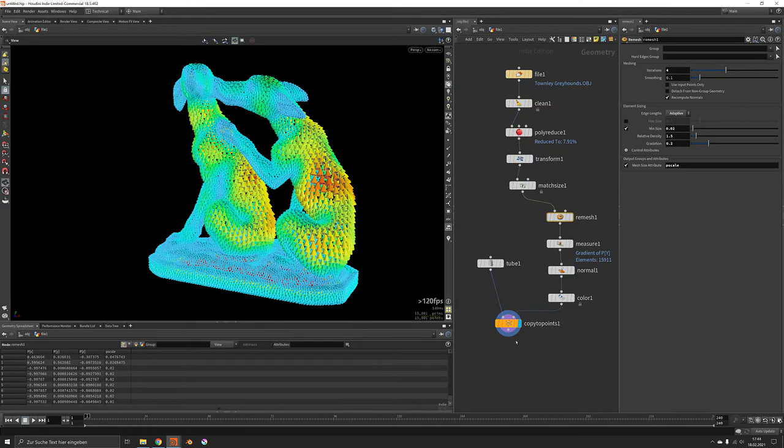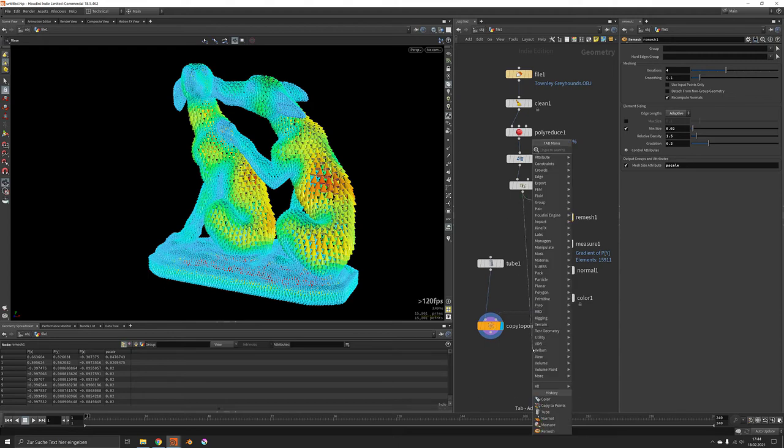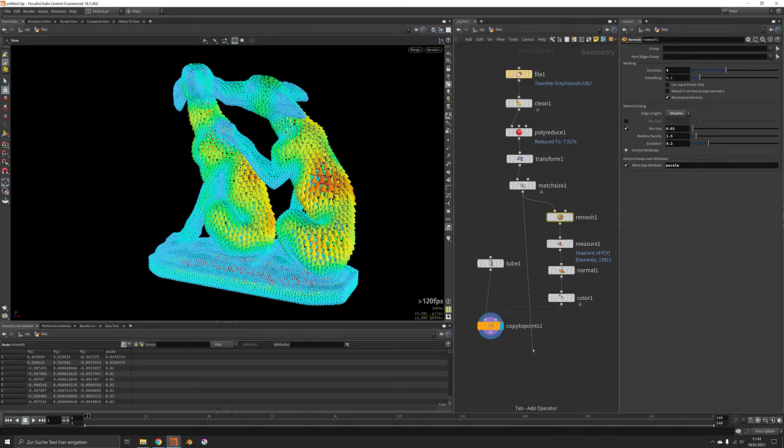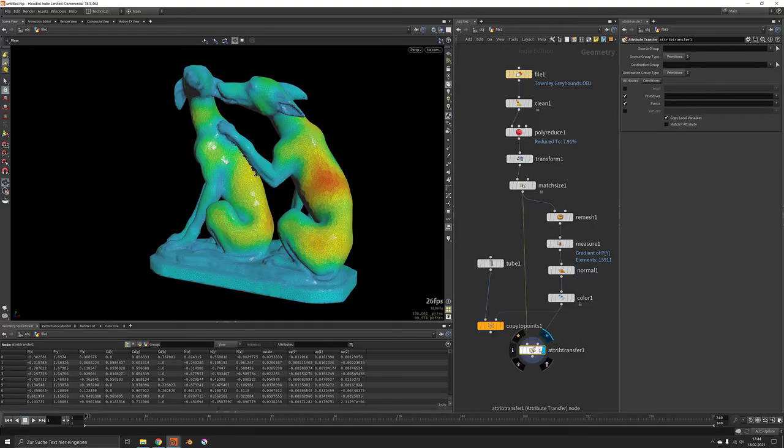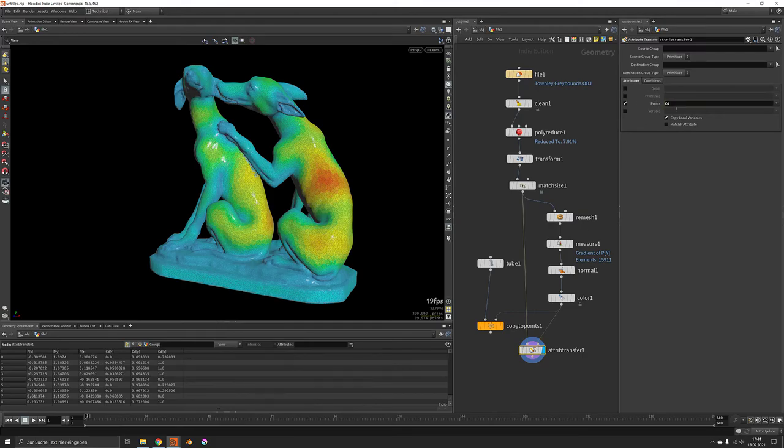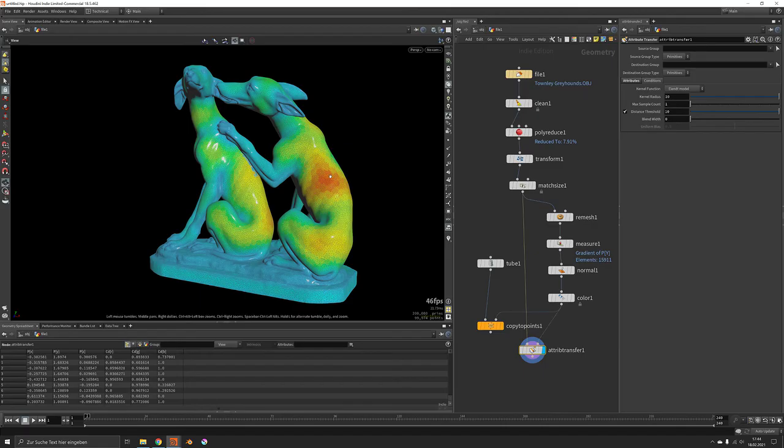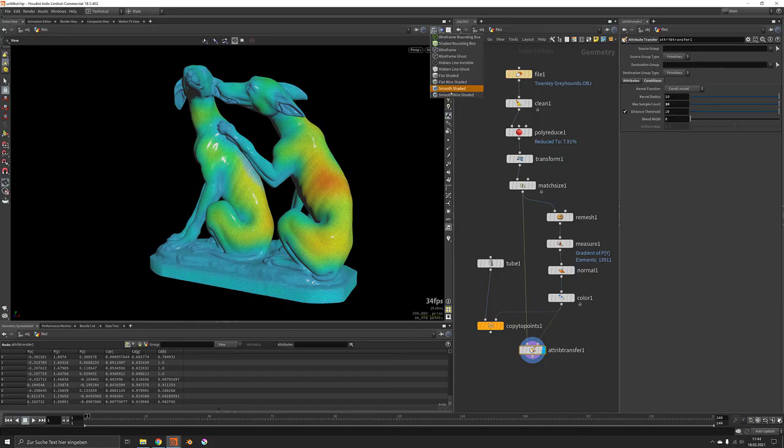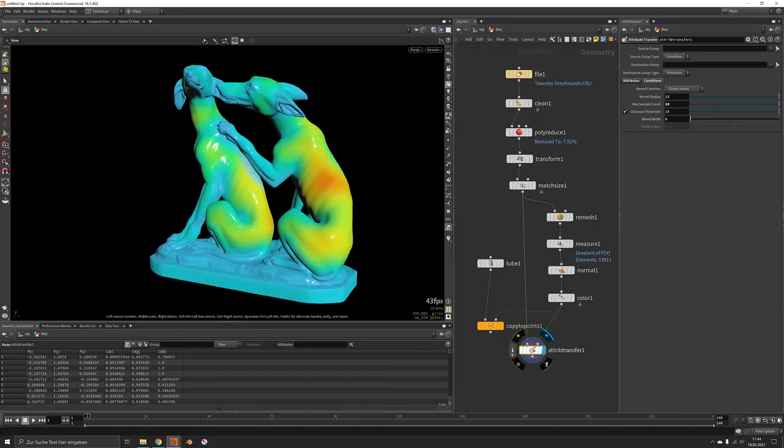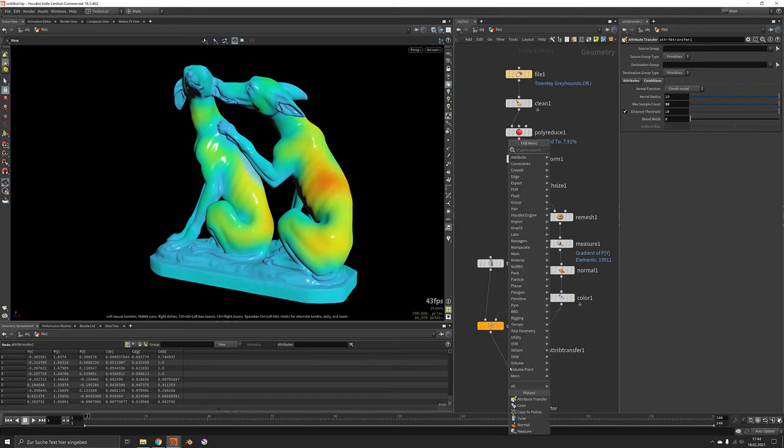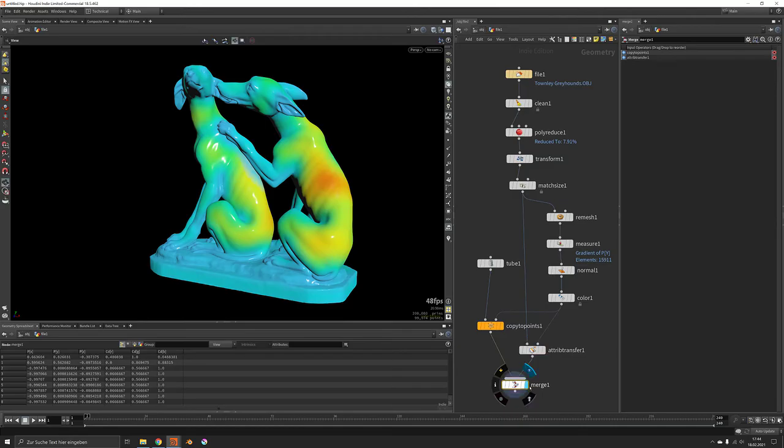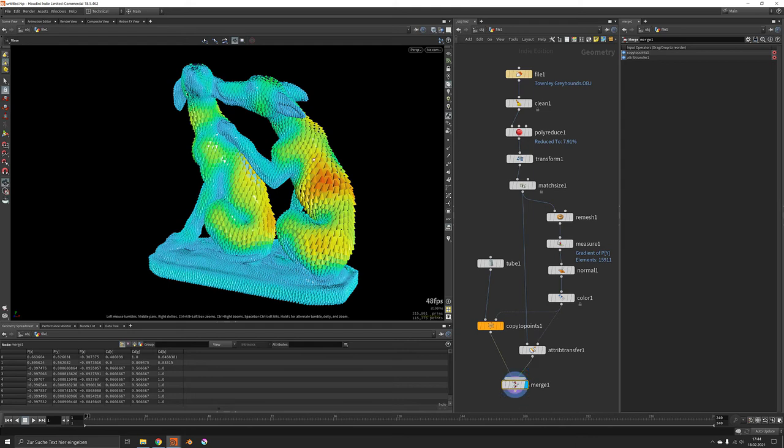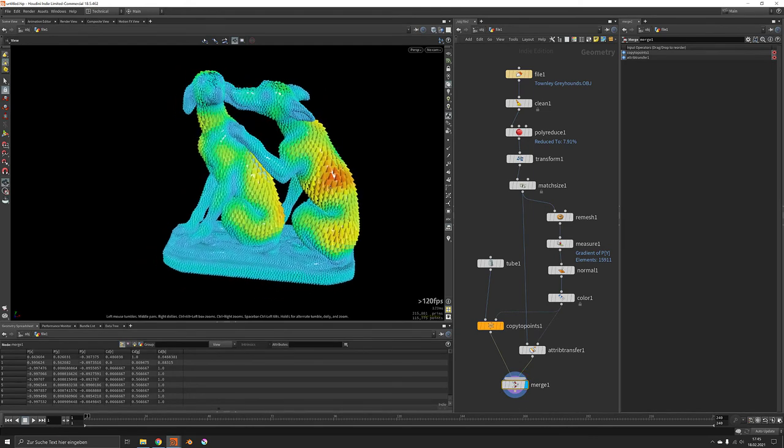Now in order to also see those colors on our underlying mesh we would use the attribute transfer. Which by standard transfers all attributes. But we just want to restrict it to CD which is the diffuse color. And in order to get rid of these steppings we would just set up the sample count to something like 10. It doesn't need to be perfect because in the end both streams are going to be combined. So this would be our final result.